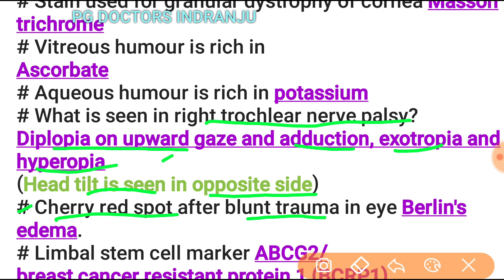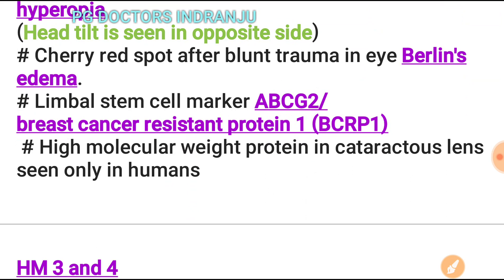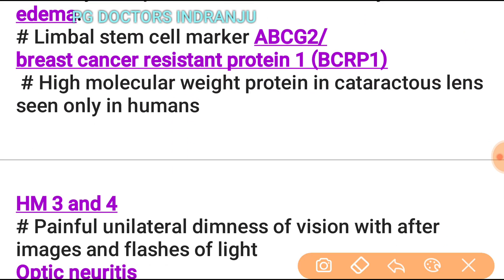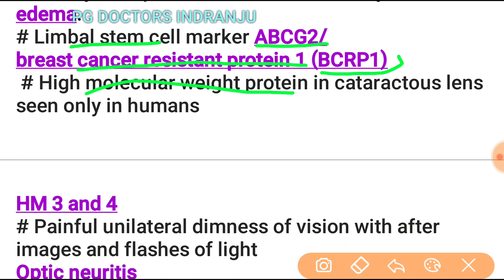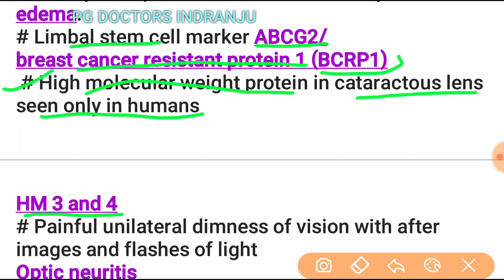Cherry red spot after blunt trauma to the eye is known as Berlin's edema. The limbal stem cell marker is ABCG2, also known as breast cancer resistant protein 1 (BCRP1). High molecular weight proteins in the cataractous lens seen only in human beings are HM3 and HM4.